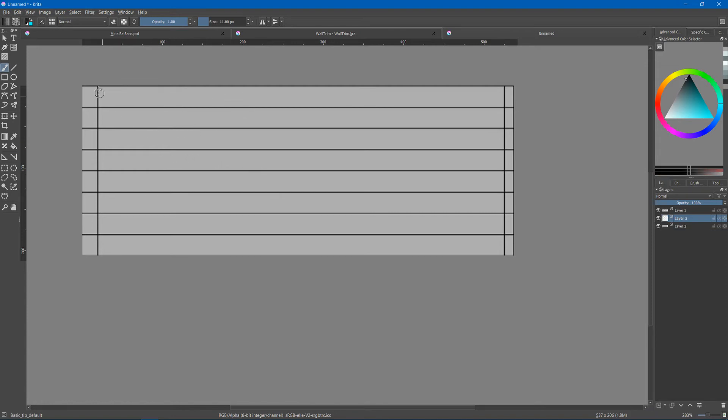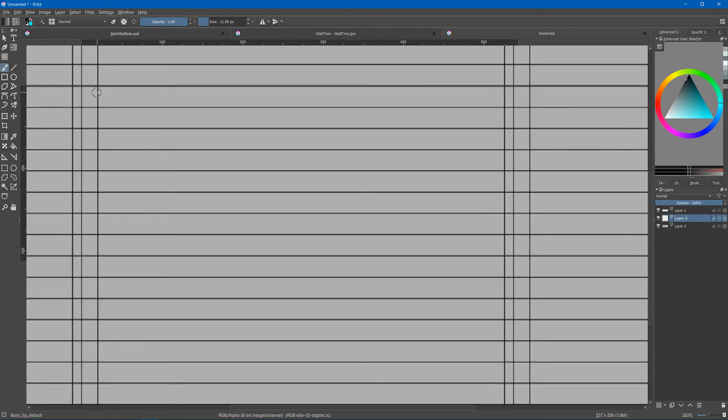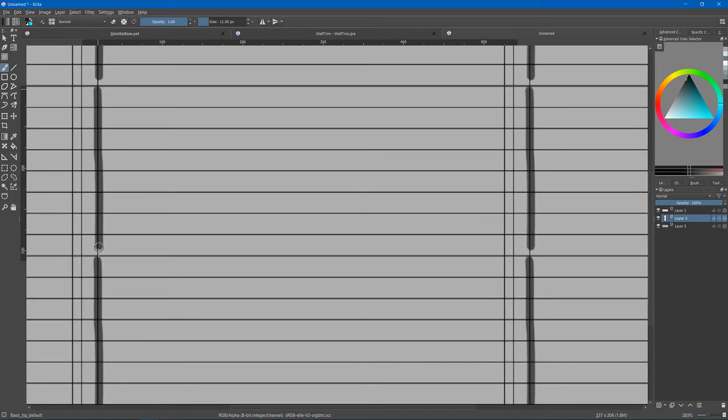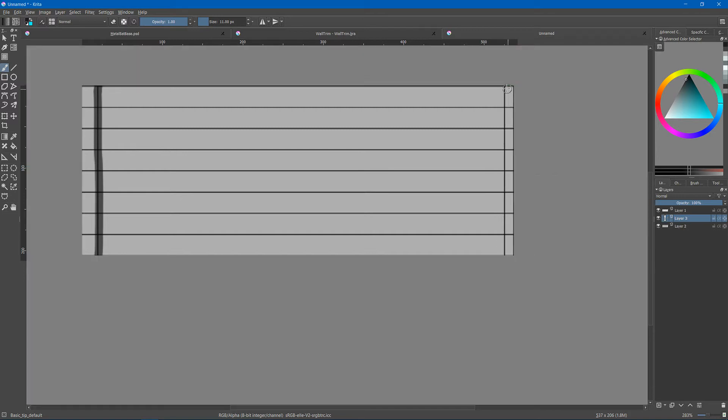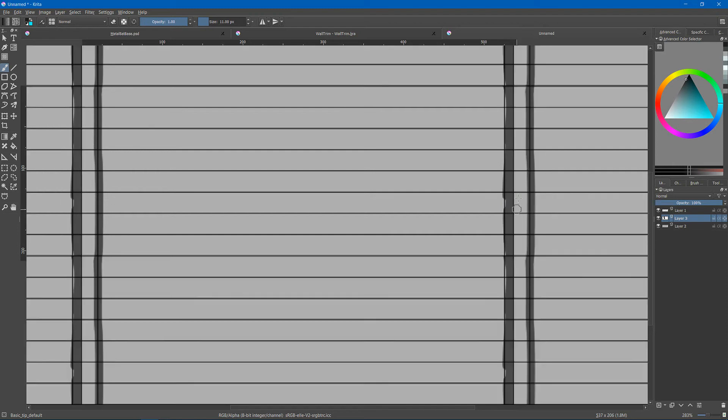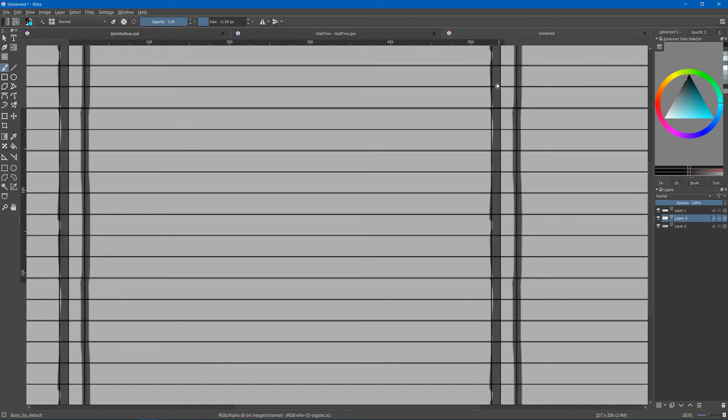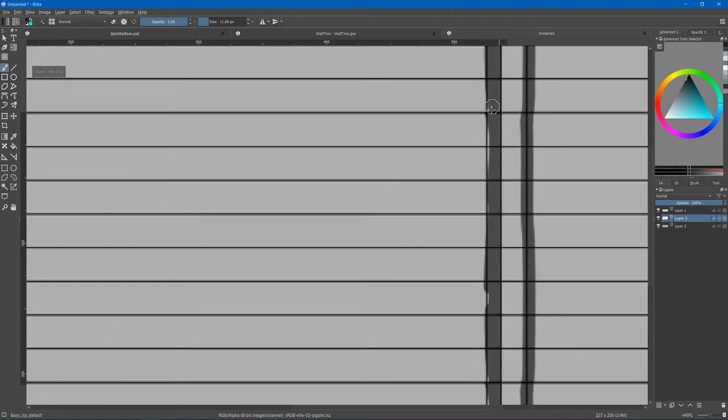So I can choose a nice dark color and press W for wrap and get a wrap going. Now I want this to go on all of this and I can just clean up that seam right there.